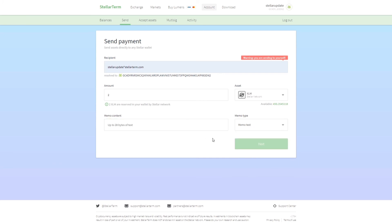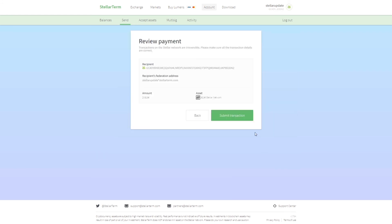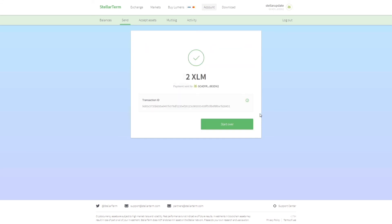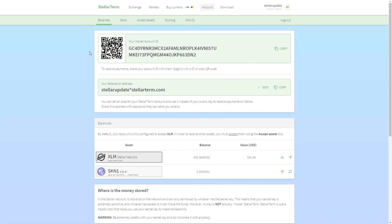I'm going to just leave it empty, click on next, click on submit transaction, and wait for a few seconds. Here you can see that payment sent to Stellar lumens and payment received, because I sent it to myself.